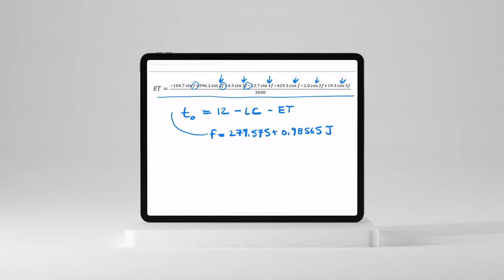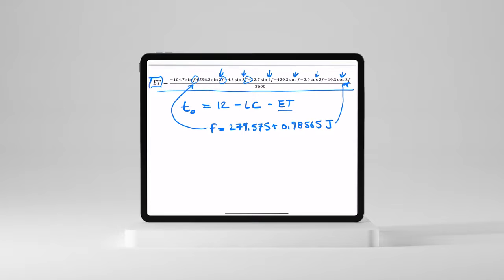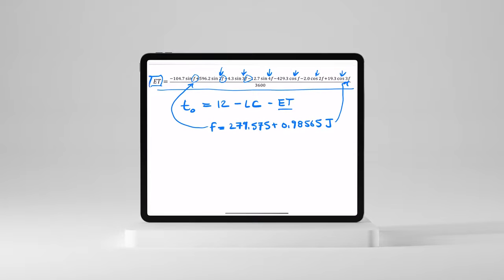It's 279.575 plus 0.98565 times the Julian Day. Now, if you get that, you just plug it back in here. And you can calculate your equation of time. And this is a number much smaller than one that you can plug in to this equation right here.